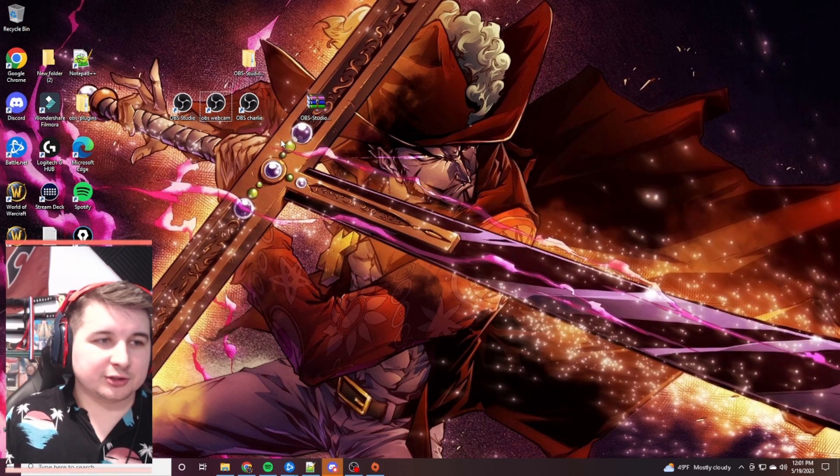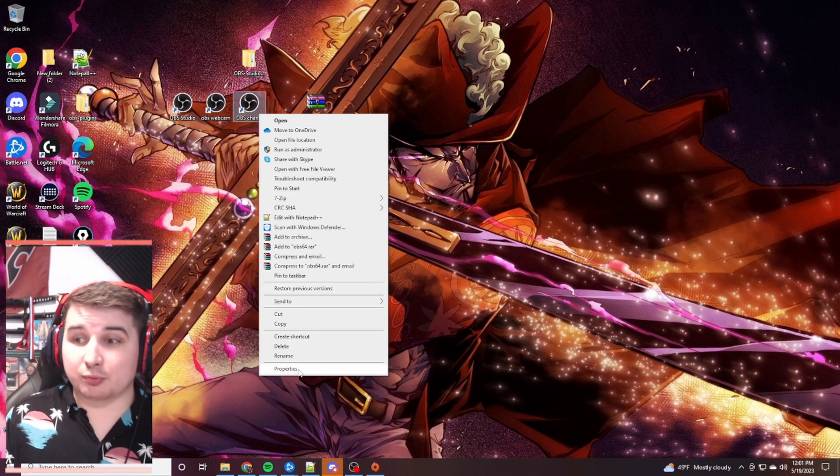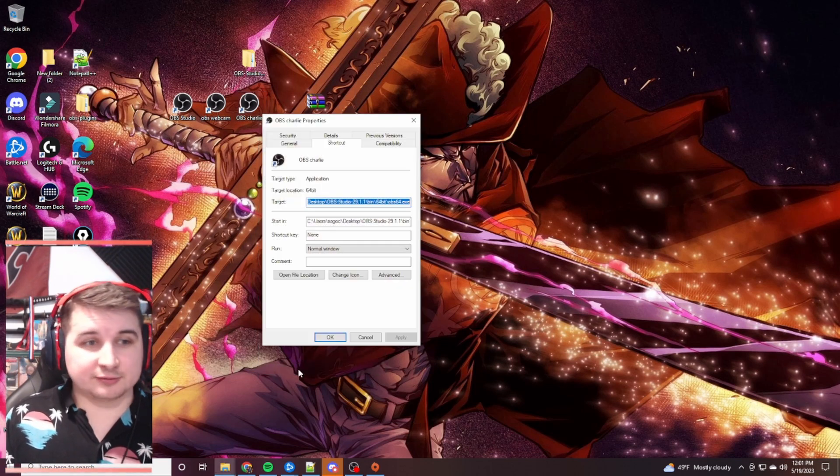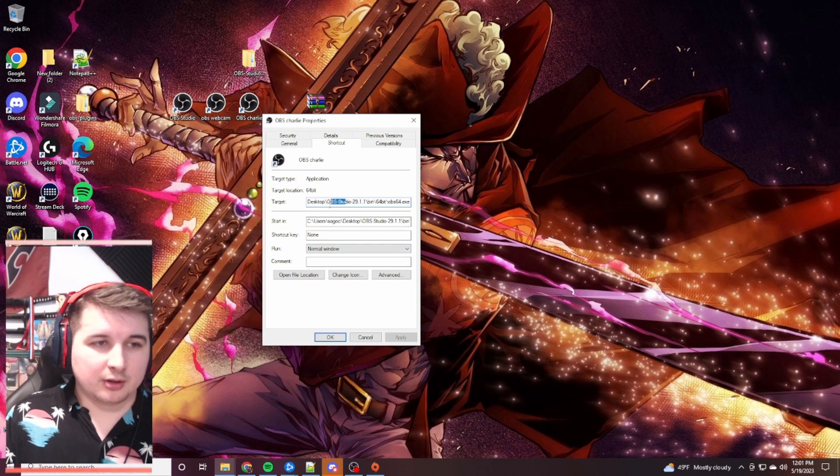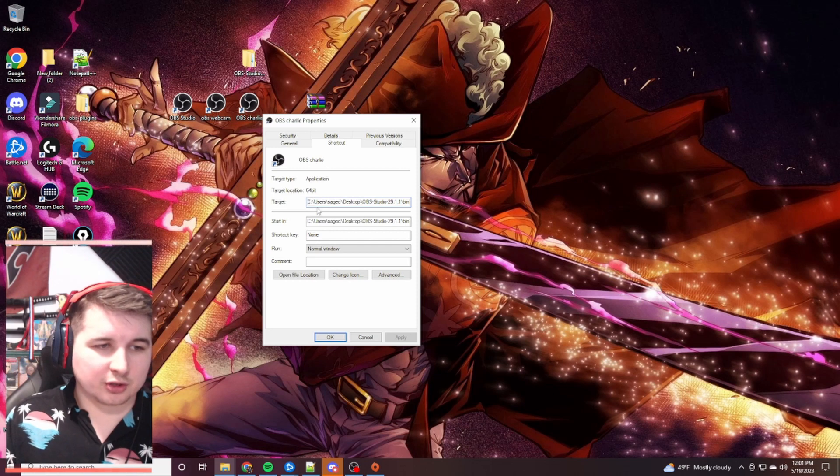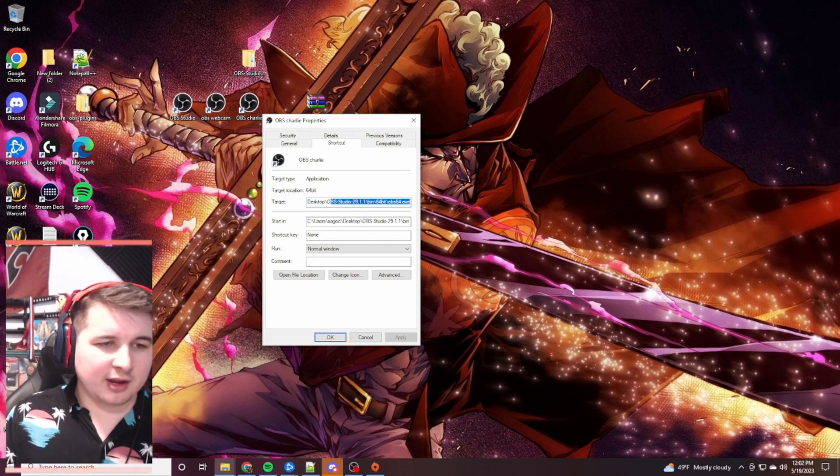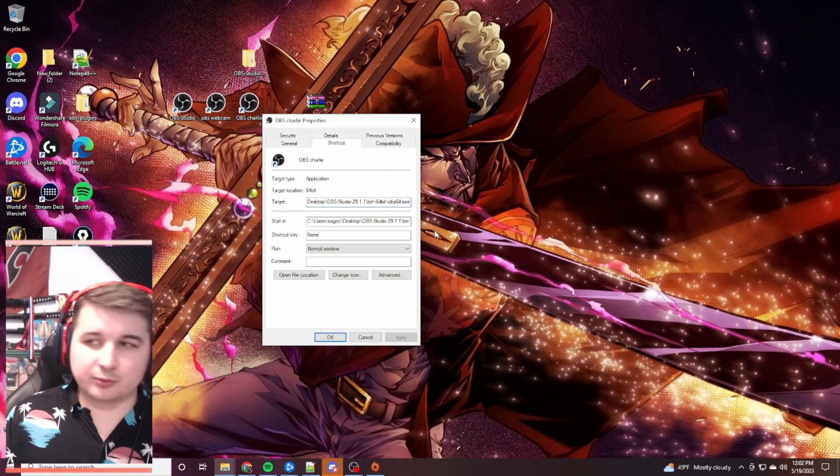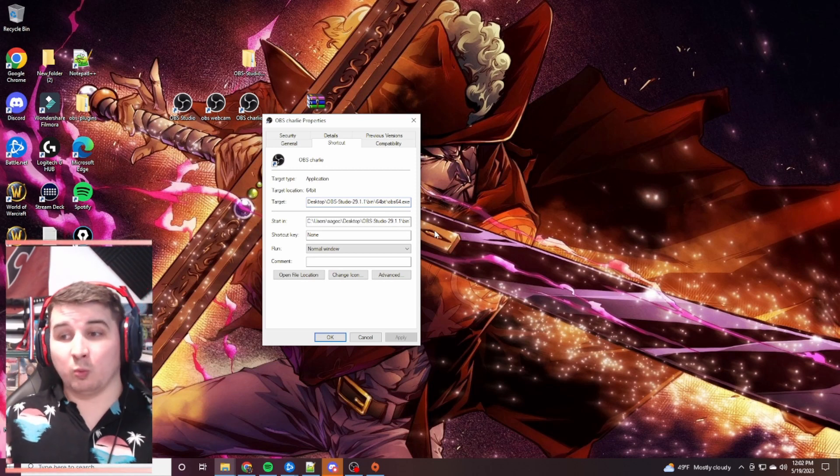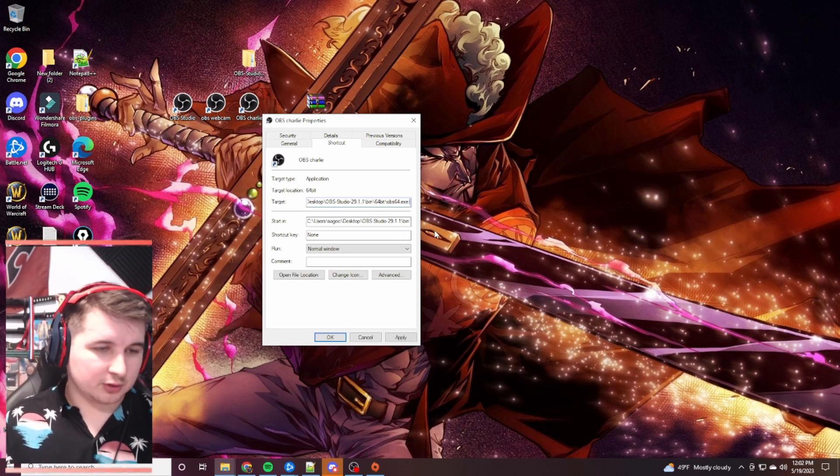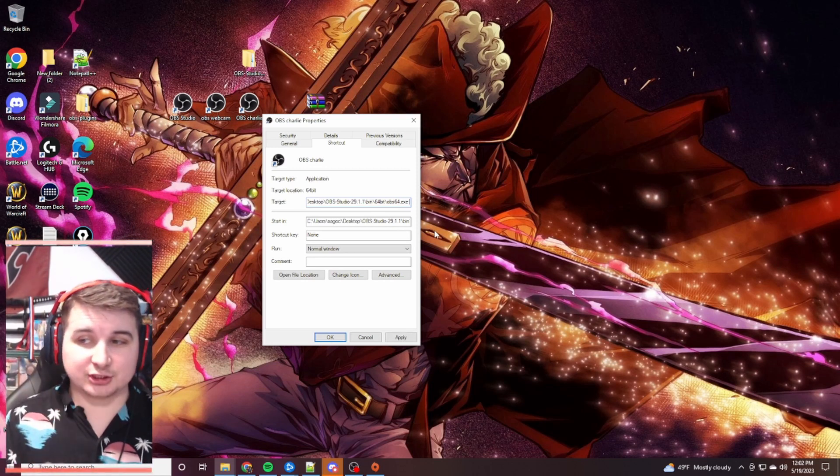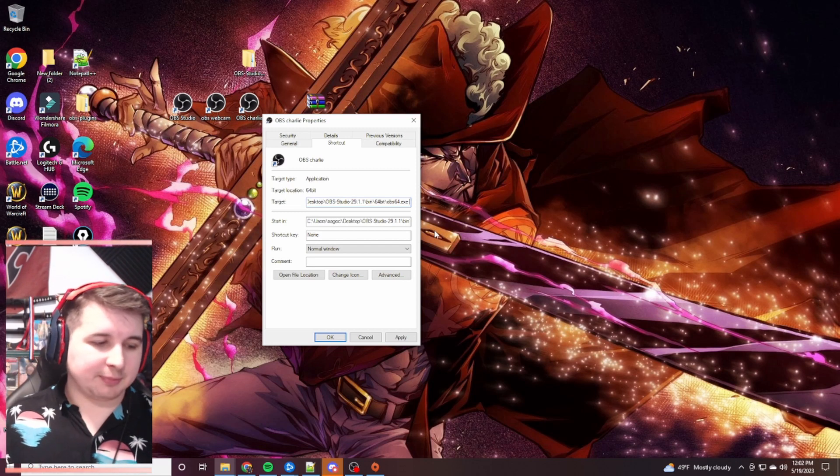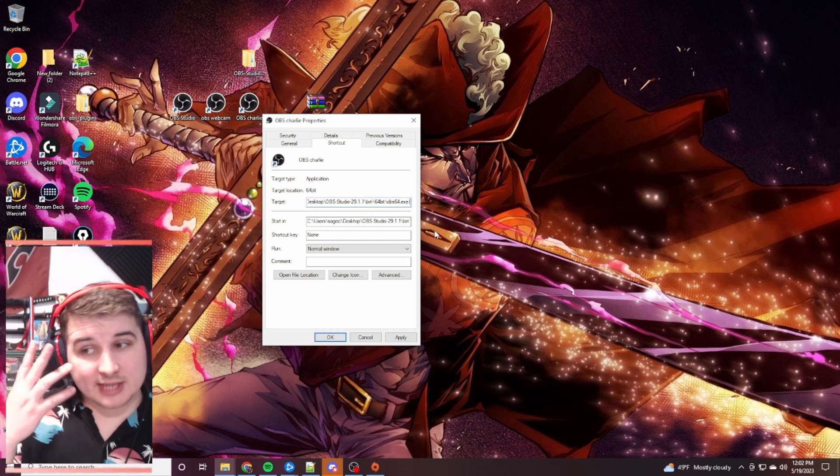Next, what you're going to do is go to OBS Charlie. Right click on that one. You're going to go to properties. This is very, very important. It'll open up already here on shortcut. And you're going to be under your target. Under target, you're going to go to the very end. And what you're going to do is you're going to put one space, two dashes. Some people might call them hyphens, dashes, hyphens, the bar in the middle.